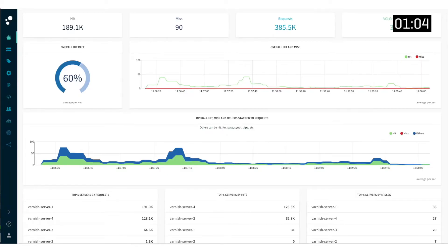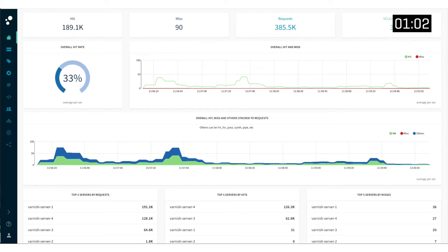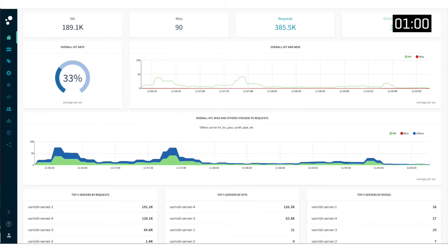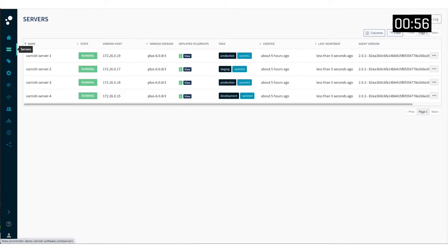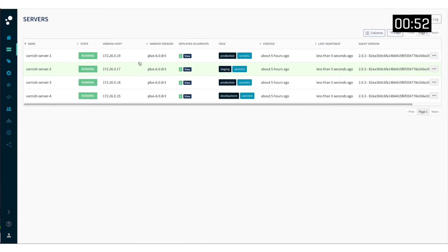Dashboards usually display graphs, charts, counters and other metrics on the homepage, and for the Varnish controller it is no different. The true value of the controller is shown on the servers page, where servers automatically register themselves with the controller through the agent software.